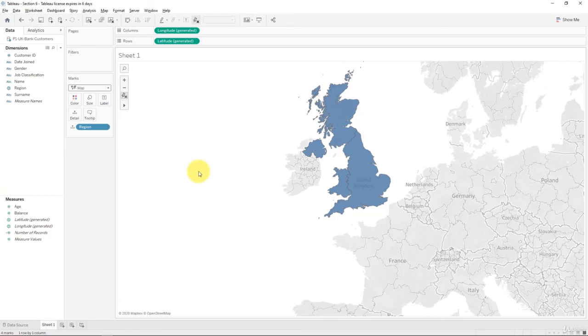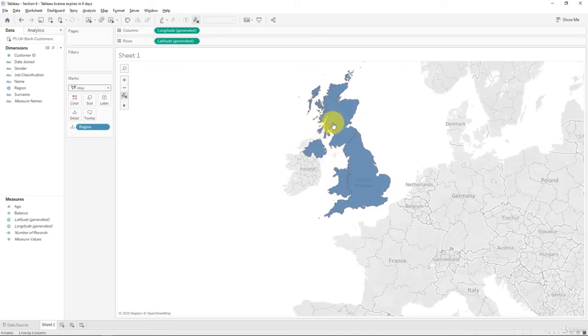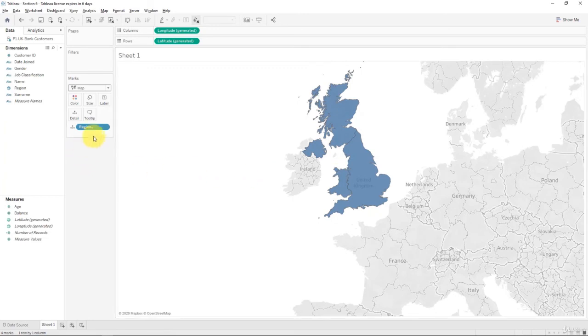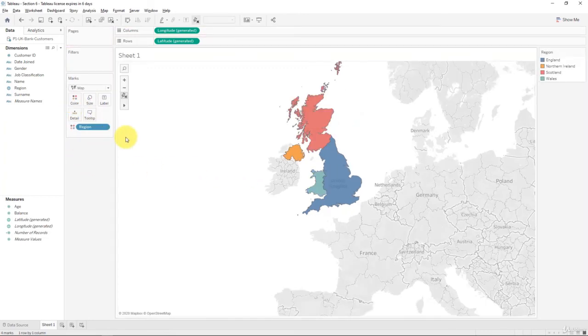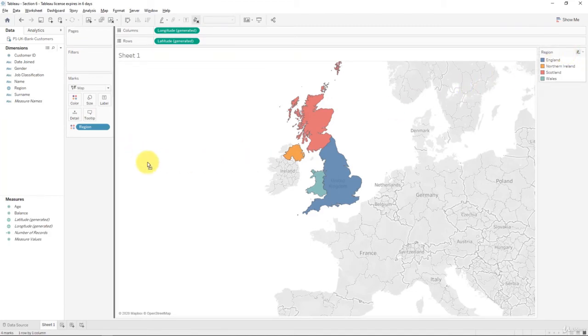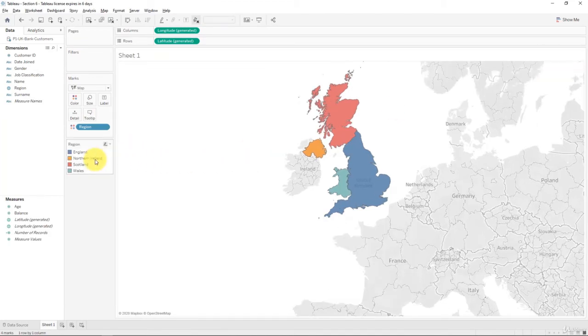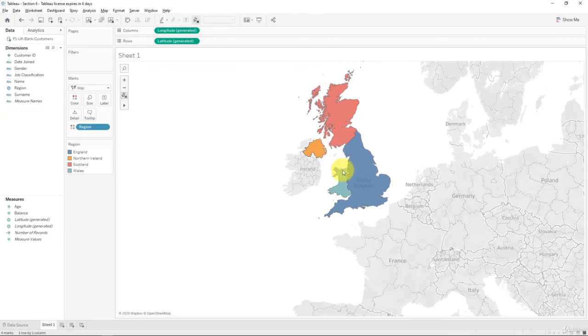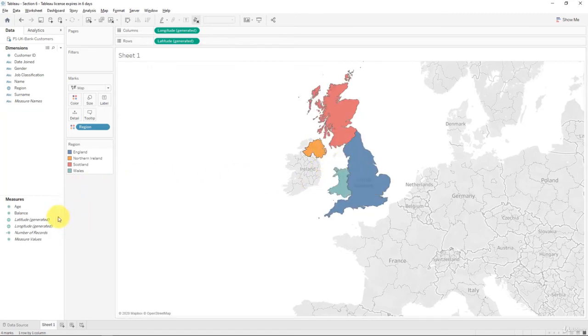What we're going to do now is add some information to this map. First of all, we'll just assign random colors for now to our four states so we can see them separately. So we're going to take region and instead of keeping it in detail, we'll drag it into color. And now we're going to add information. We want to see the total number of customers in each of these regions. How do we add the total number of customers?